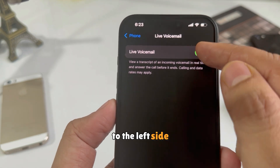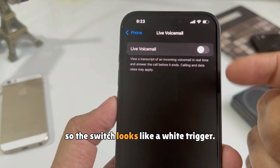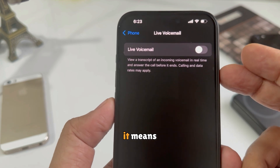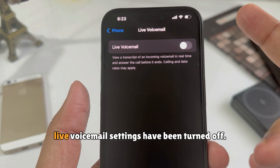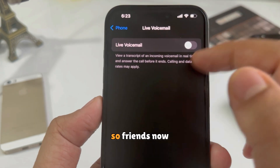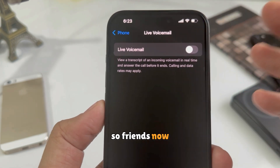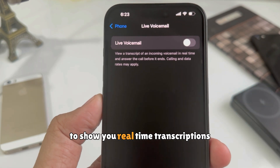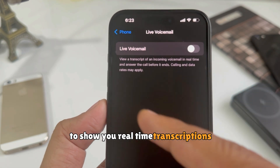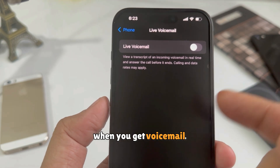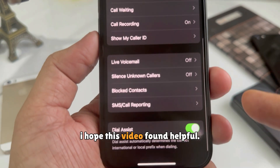Here, tap on Live Voicemail on the screen. Turn the Live Voicemail toggle to the left side so the switch appears white. This means the Live Voicemail settings have been turned off, and your device is now unable to show you real-time transcriptions when you receive a voicemail.